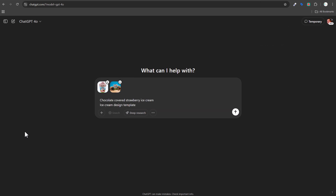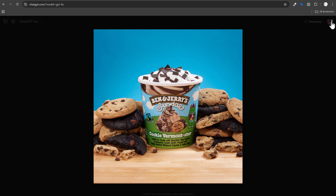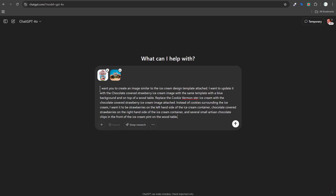I upload the two images into ChatGPT and name them for reference — 'chocolate covered strawberry ice cream' and 'ice cream design template.' This helps me refer to them clearly in my prompt. My prompt asks ChatGPT to create an image similar to the design template, with the same blue background and wood table, replacing the cookie Vermontster ice cream with the chocolate covered strawberry.